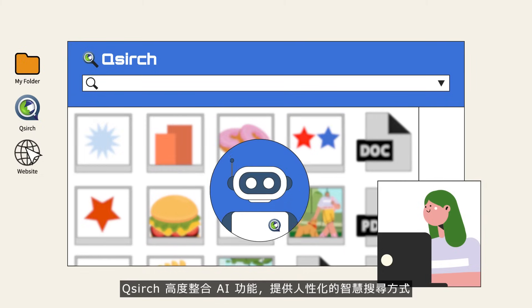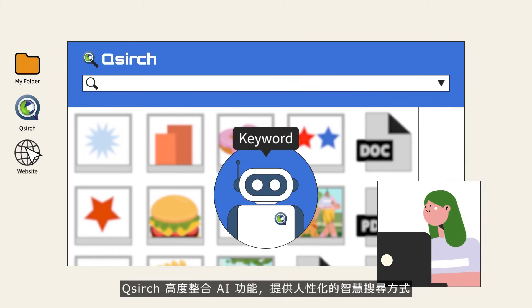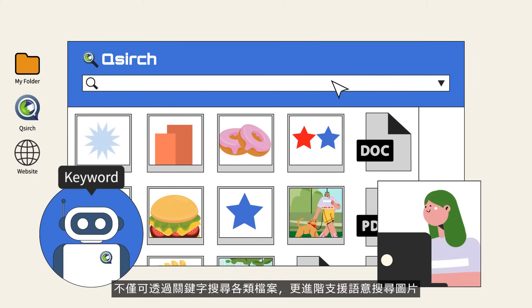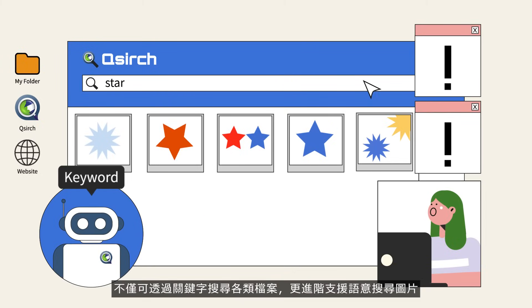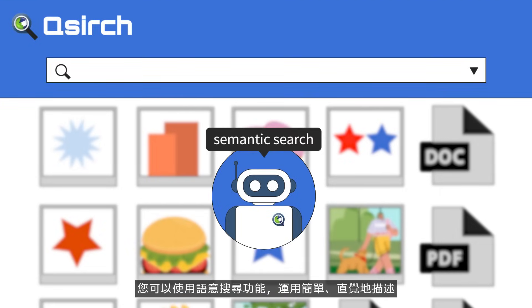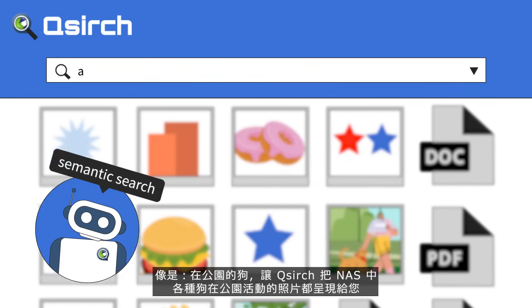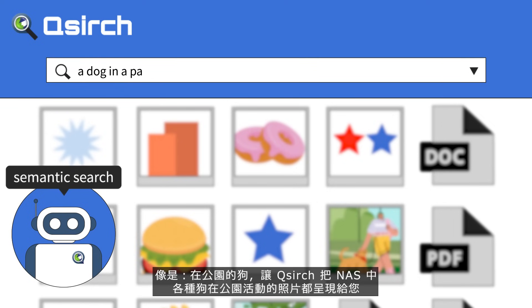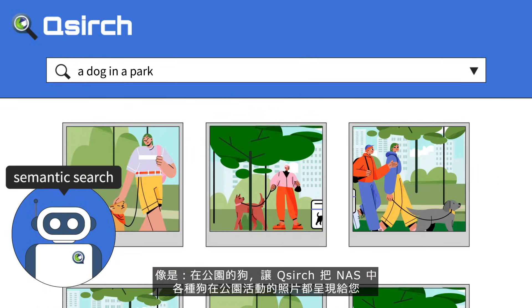QSearch can help you search for specific files with keywords, and furthermore with the innovative AI-powered semantic search feature, you can search for images not only with short keywords but also with phrases under specific contexts. With semantic search, QSearch can further analyze and interpret the meaning of a phrase. For example, you can type in 'a dog in a park' and QSearch will find all relevant images.